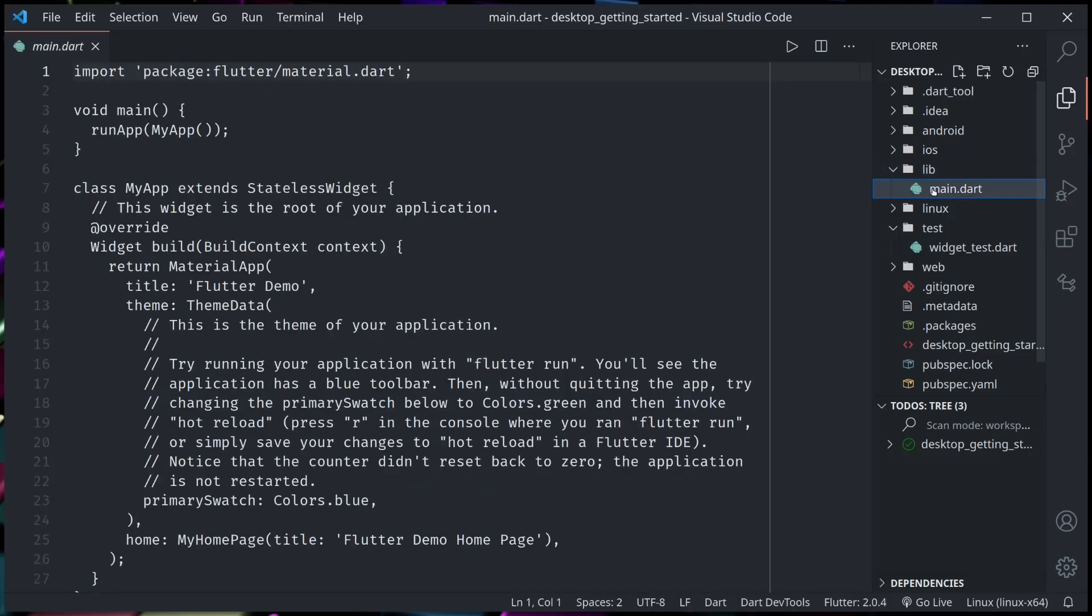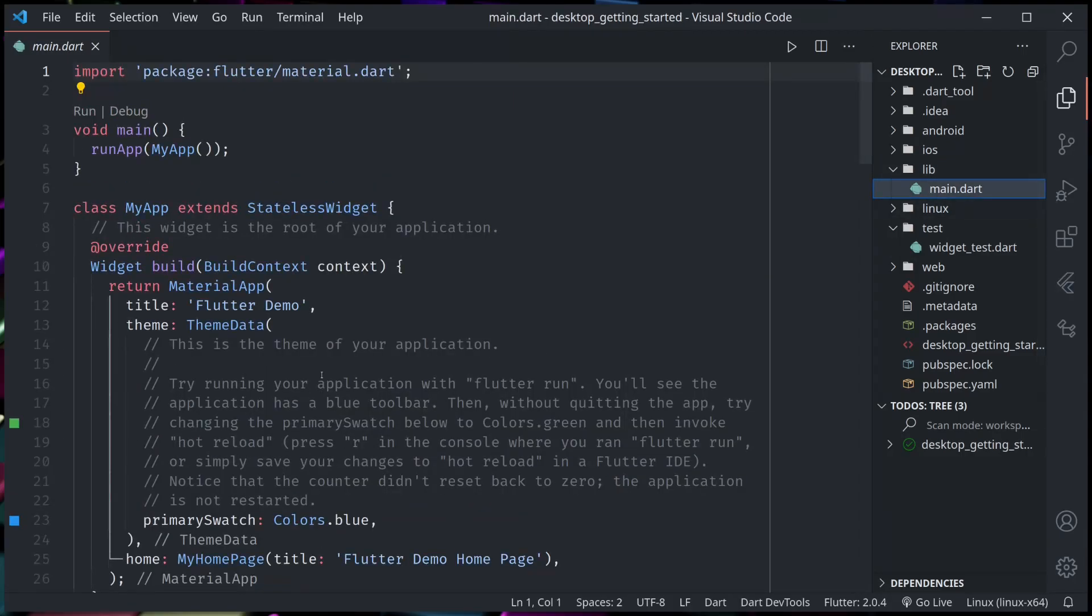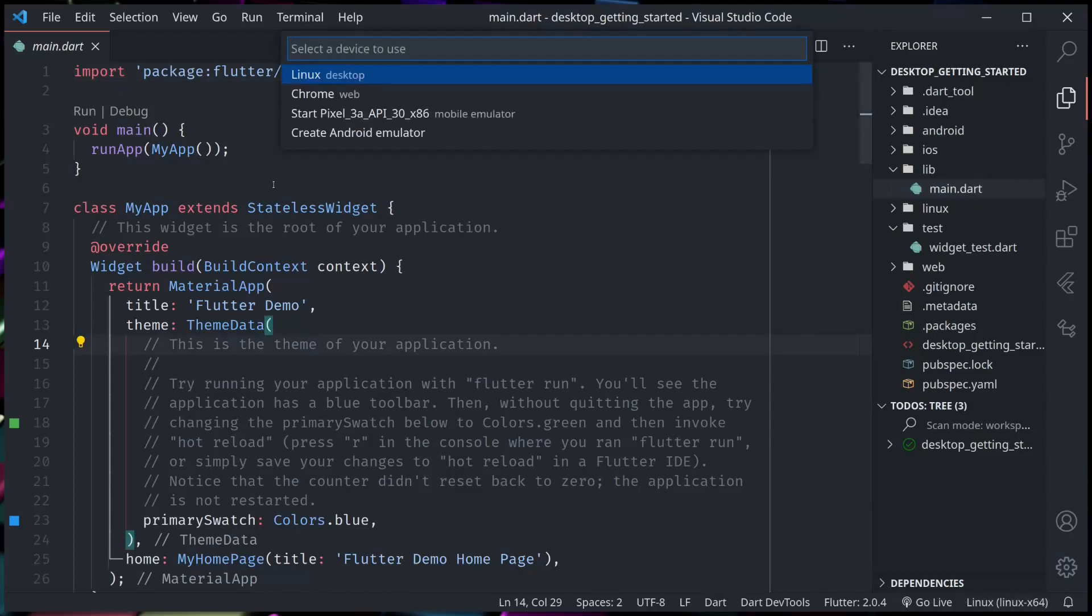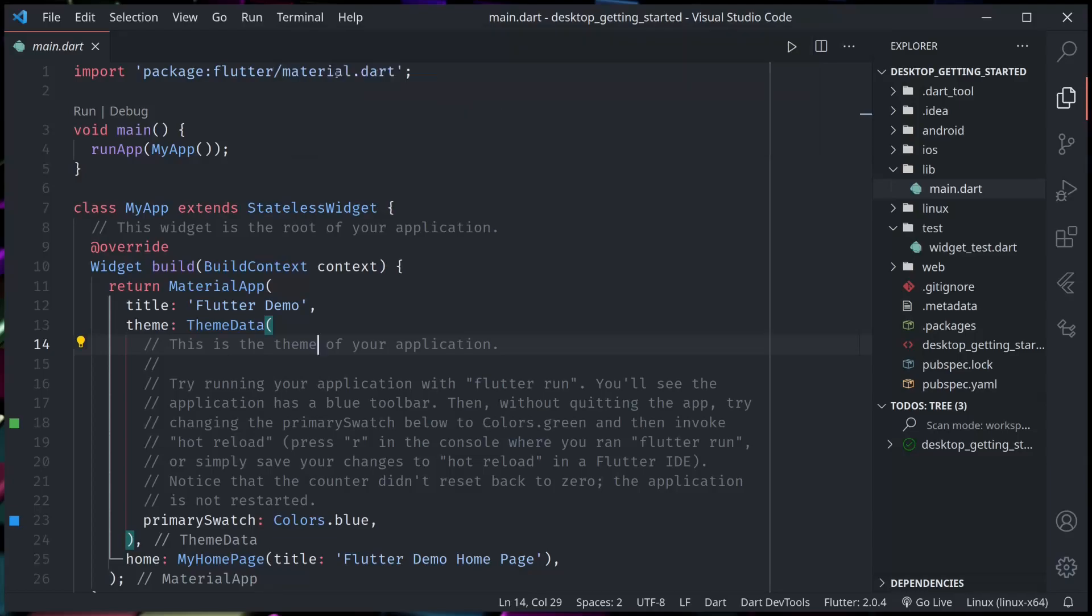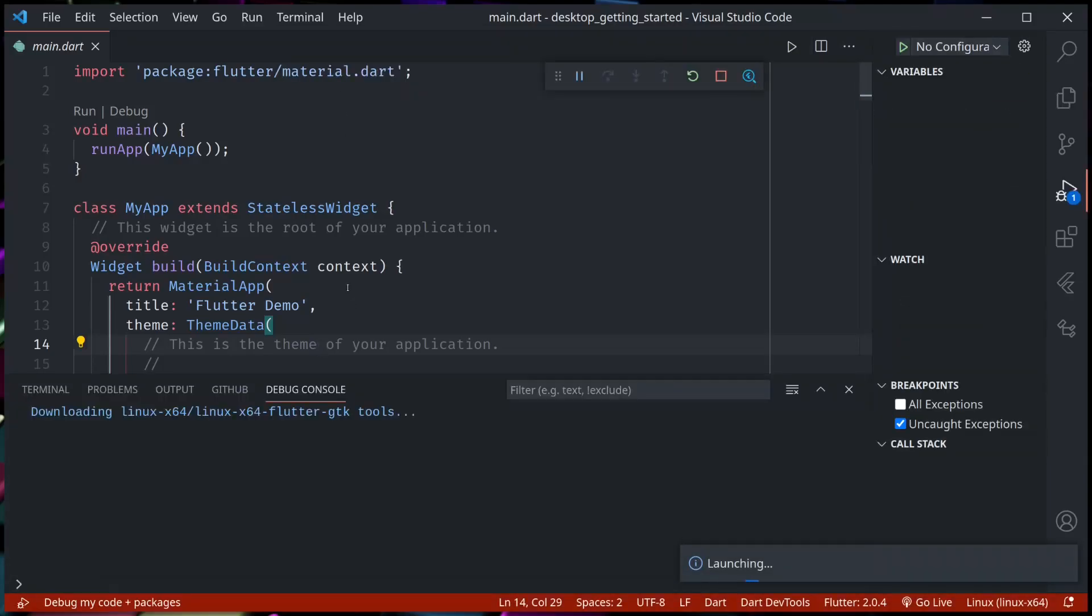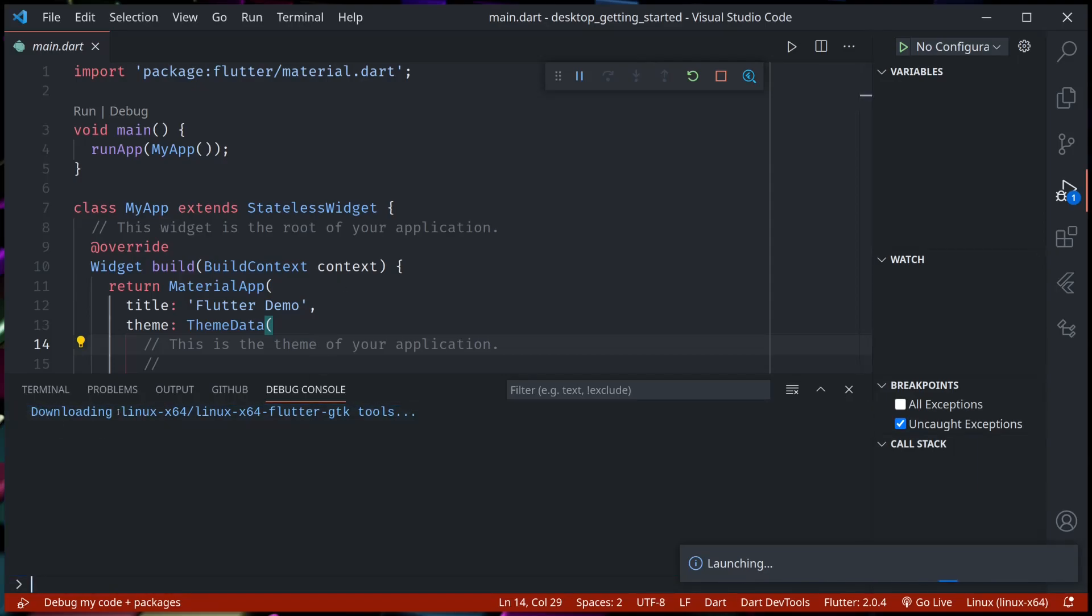Running in desktop platform again is no different than running in any other platform. So when the desktop is selected, Linux for me, for you it might be Mac or Windows, you can hit F5. So this is the first time I am building for Linux, so it will download the Linux build tools. It might take a few seconds.